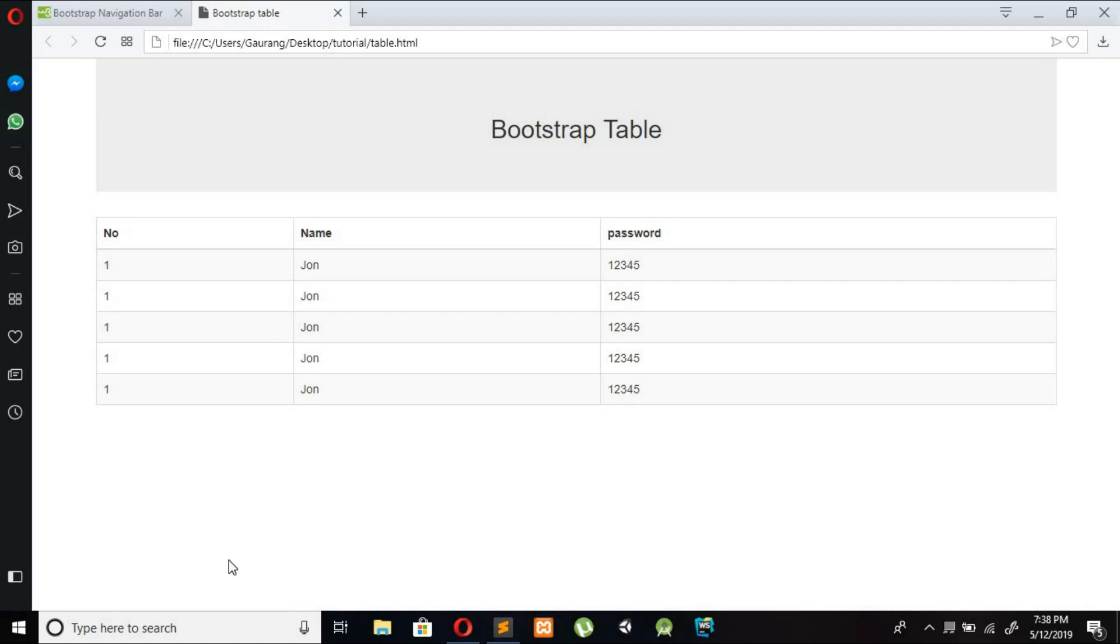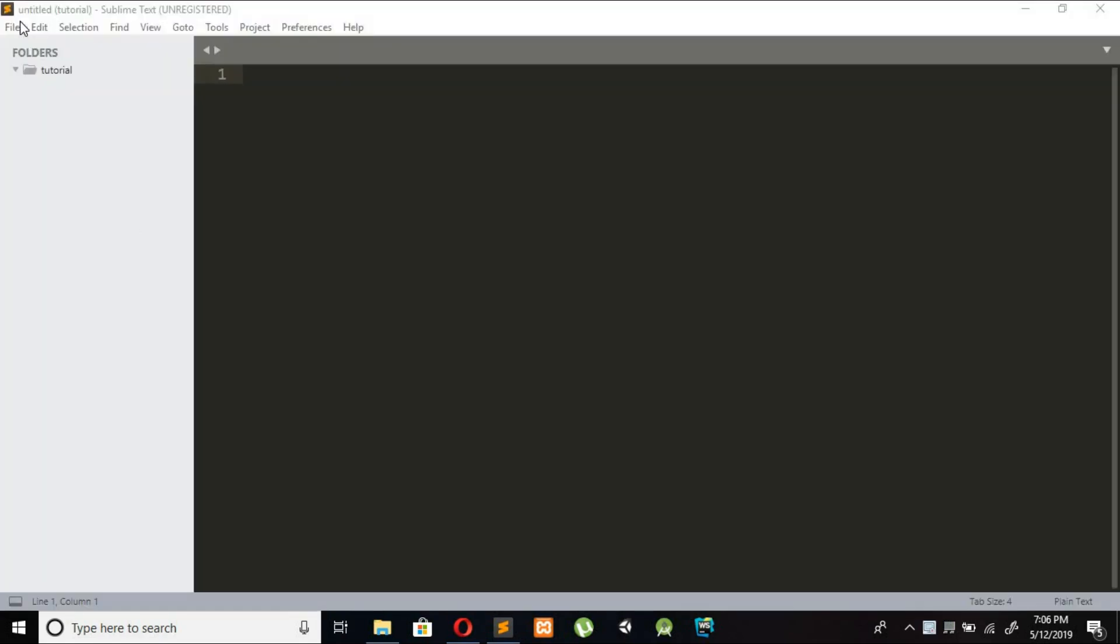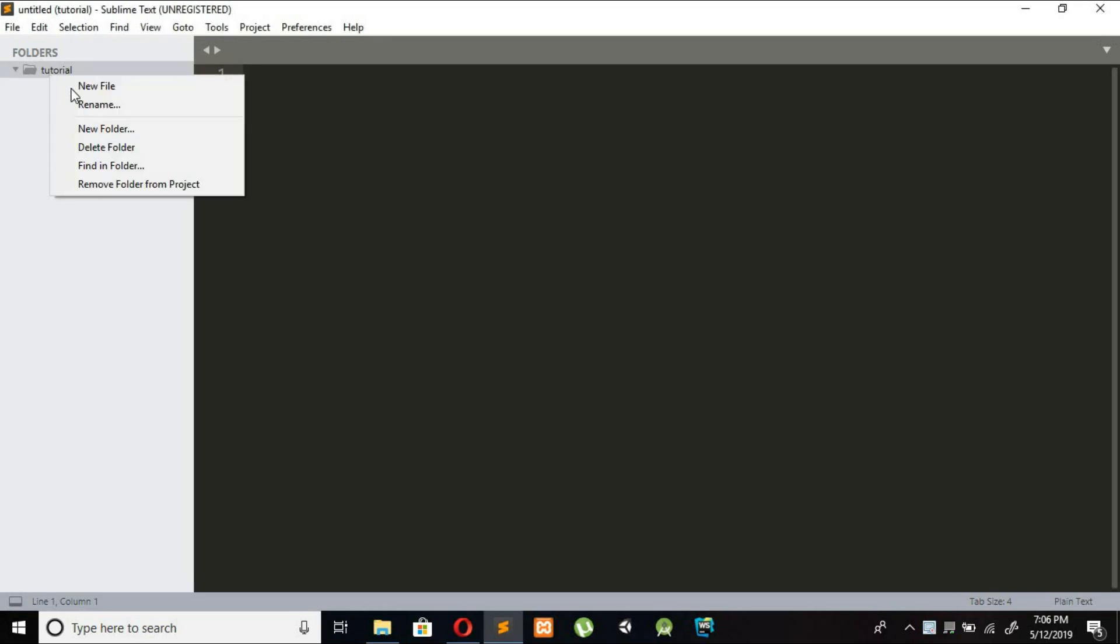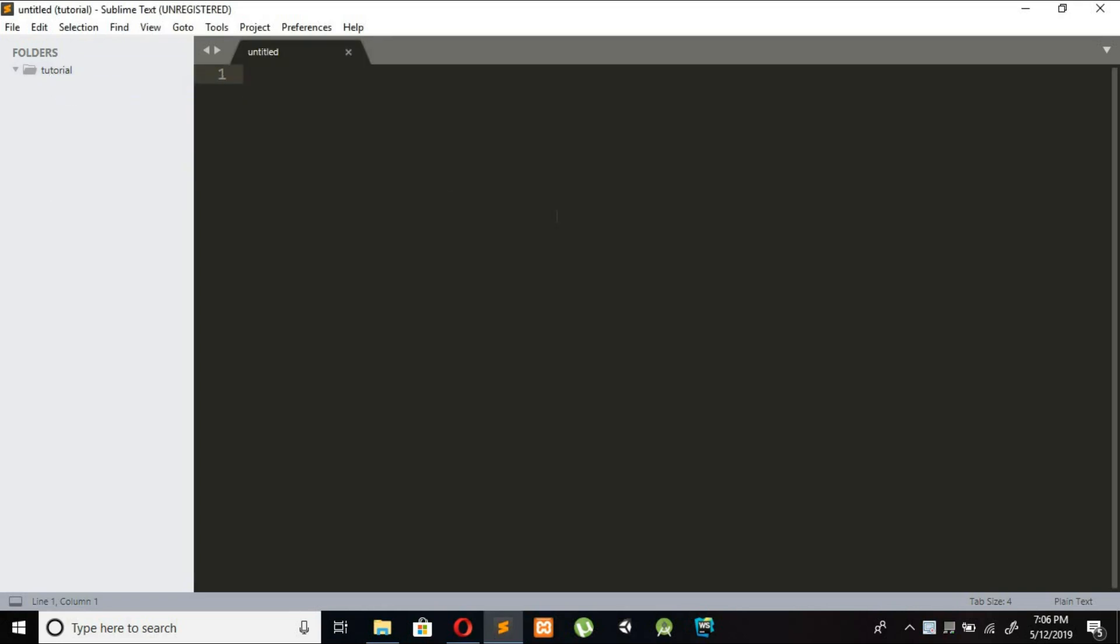Hi guys, welcome back to another video tutorial. In this video tutorial we will learn how to create this awesome table by using Bootstrap classes. So let's get started. I am creating a new file and save it.